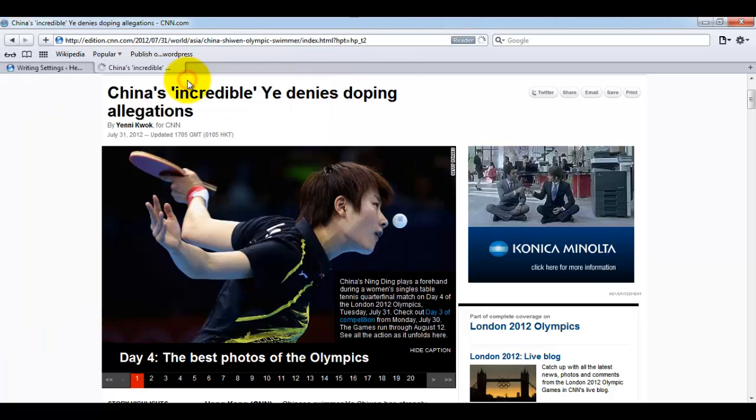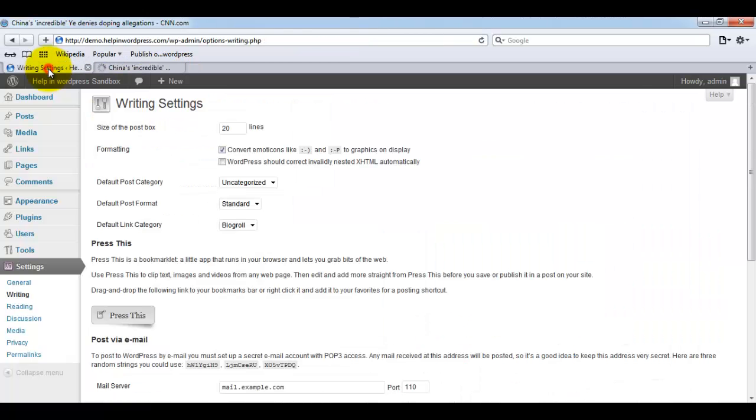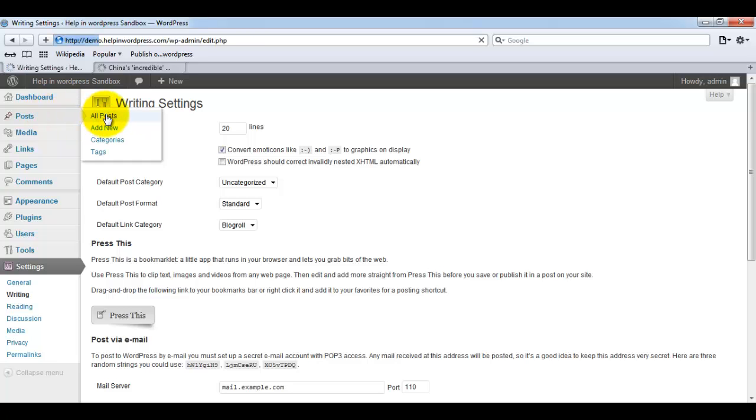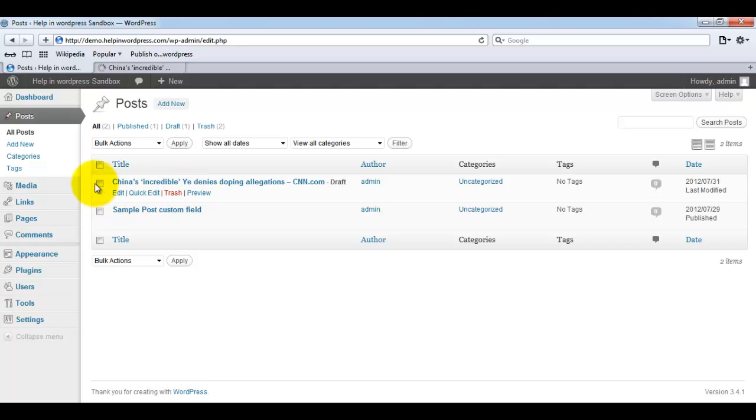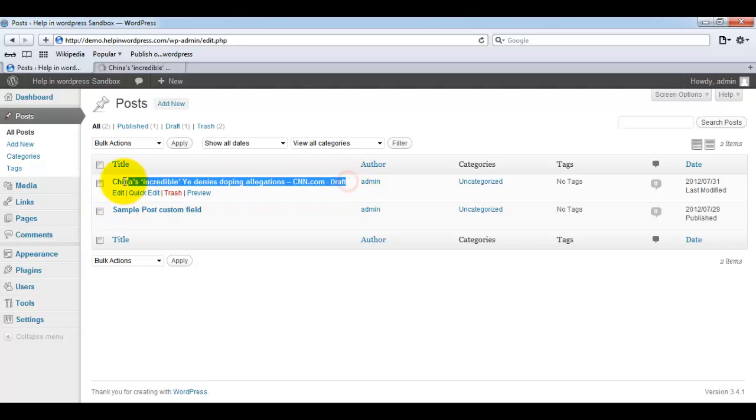Let me just close this window from here and open our admin all post section. You can see we have our newly created post here.